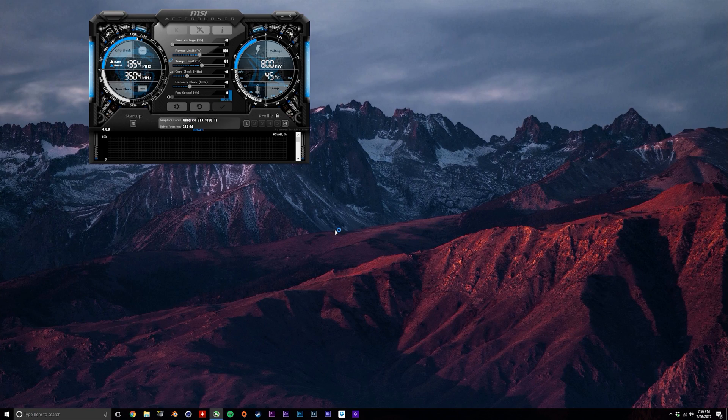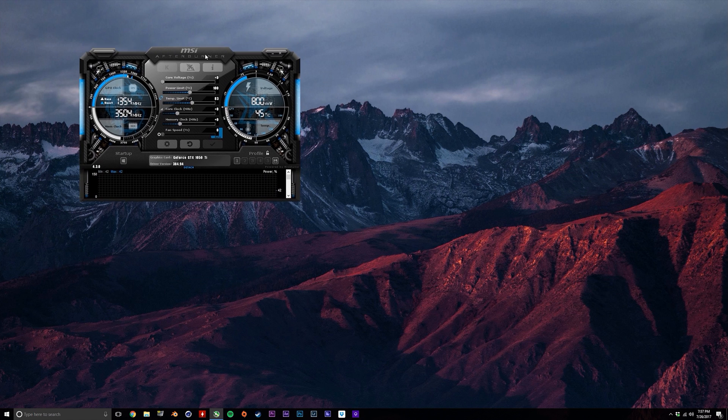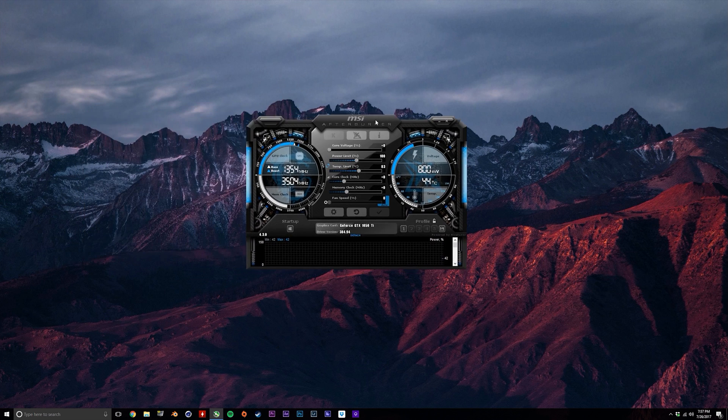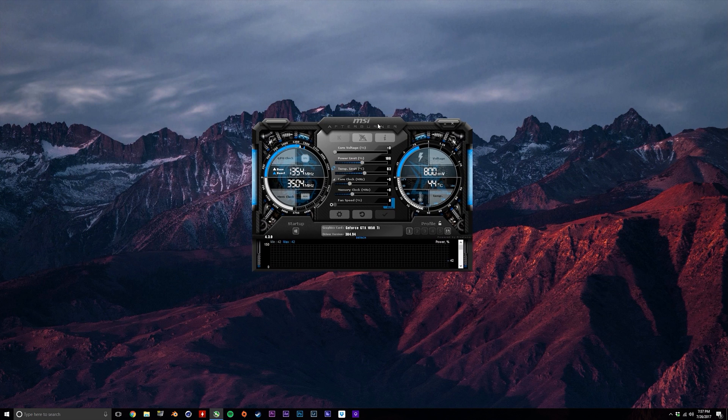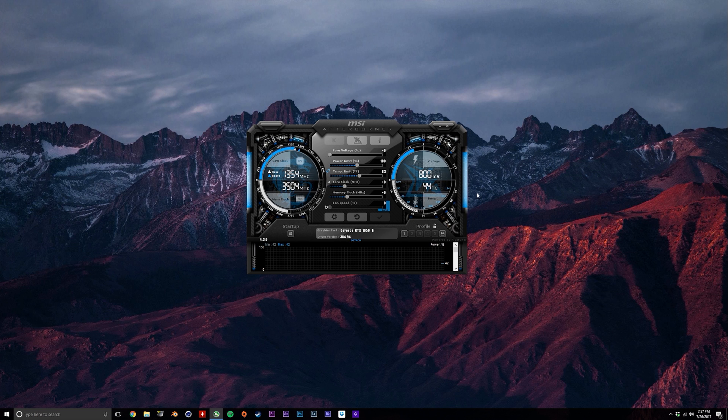Make sure you've got MSI Afterburner downloaded—you can find the link in the description. For testing stability, I'm going to be using Unigine Heaven 4.0, which I'll also leave a link to in the description, but any game running in windowed mode off to the side is honestly fine.